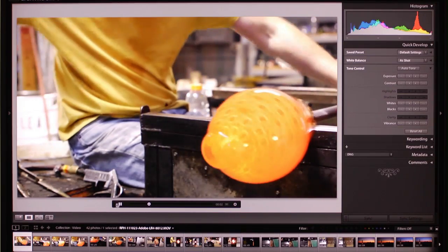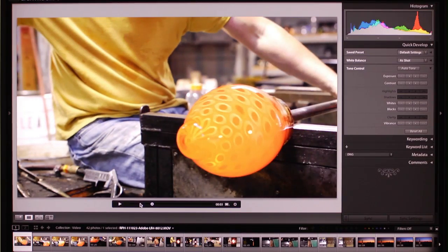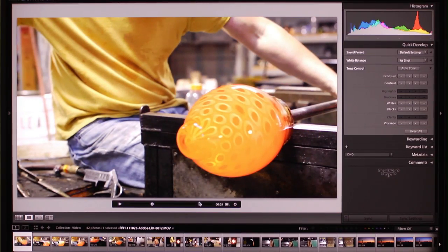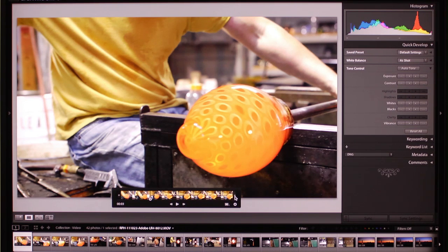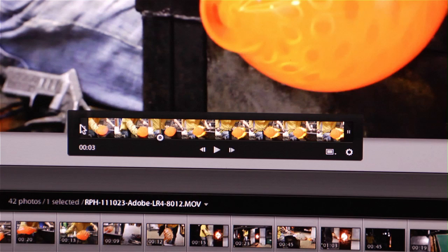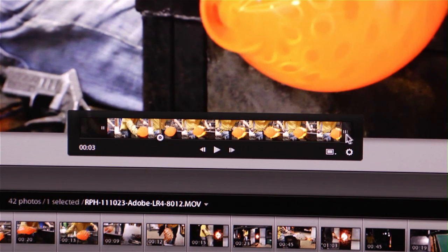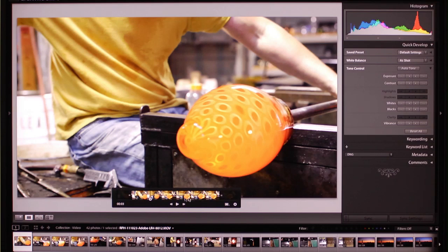If we look at this clip, it definitely starts a little bit too early and ends a little bit too late. So what I can do is set the in and out point and trim the beginning and end to get just the length of the clip that I want.